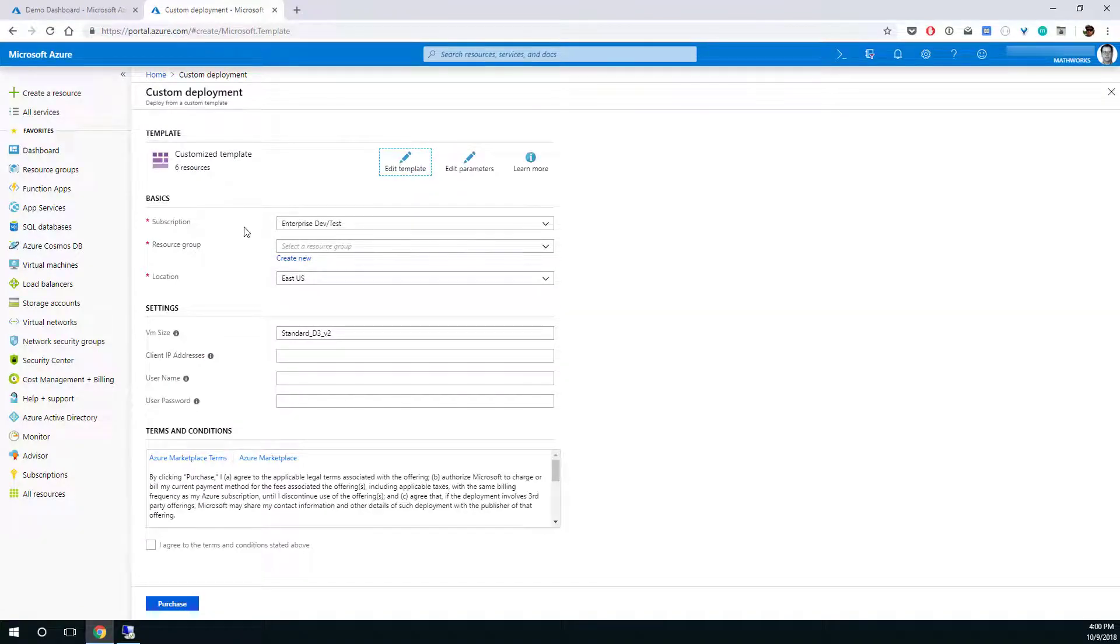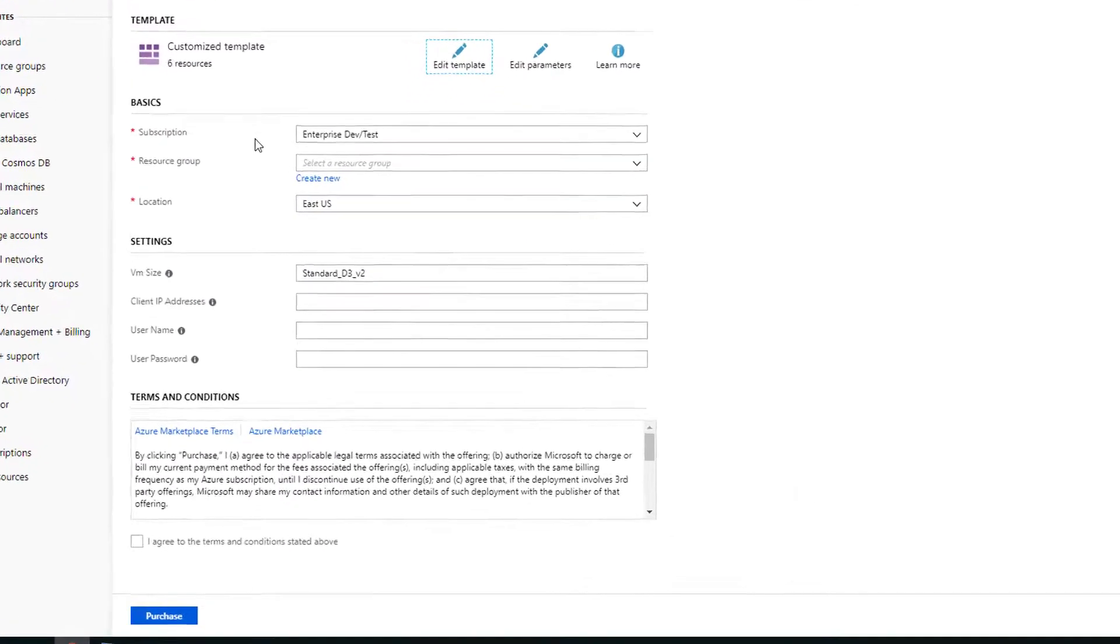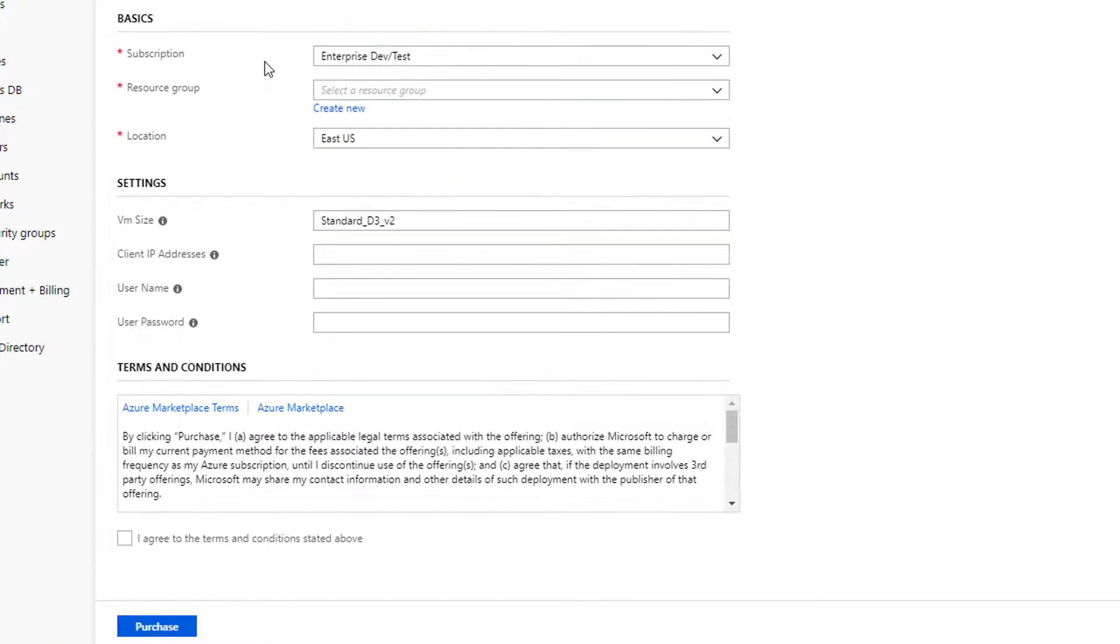The Azure custom deployment page will open. Here you can customize the deployment parameters of the reference architecture.